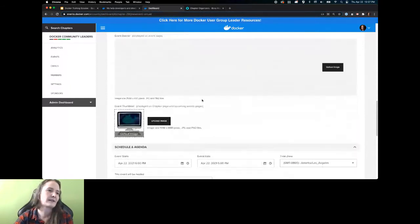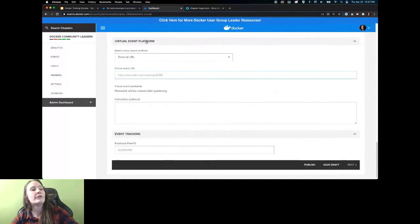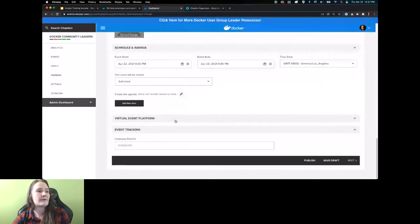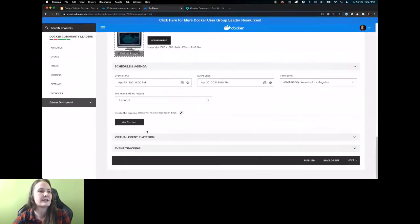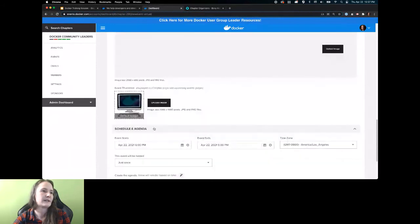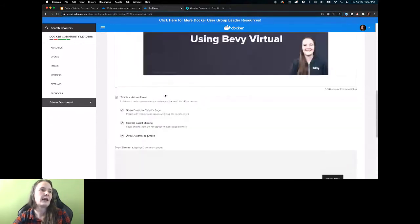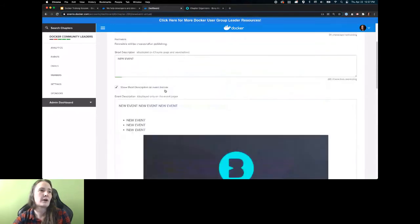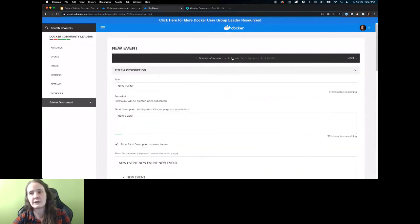I see the question about Bevy Virtual limitations — I'll get to it in just a minute. So we've picked our event platform, we know where it's going to be. If you're doing any advertising tracking, you can do that too. We've set up our agenda and our basic event description. Next thing you're going to do top to bottom, left to right, is add your speakers.